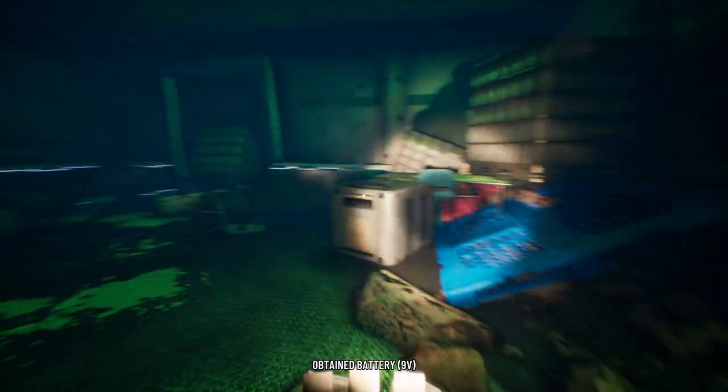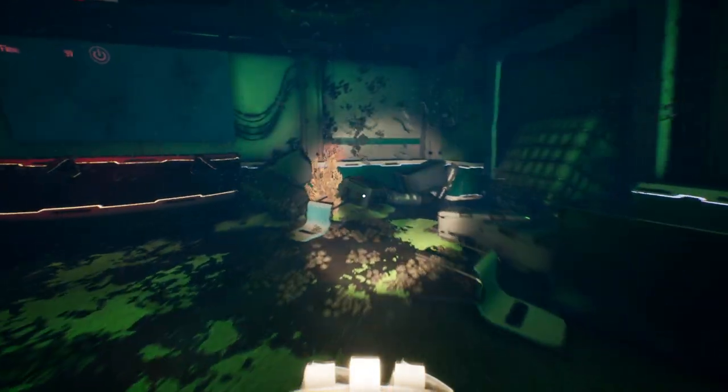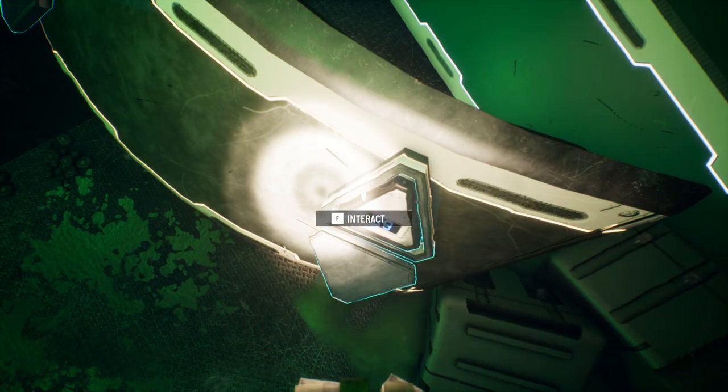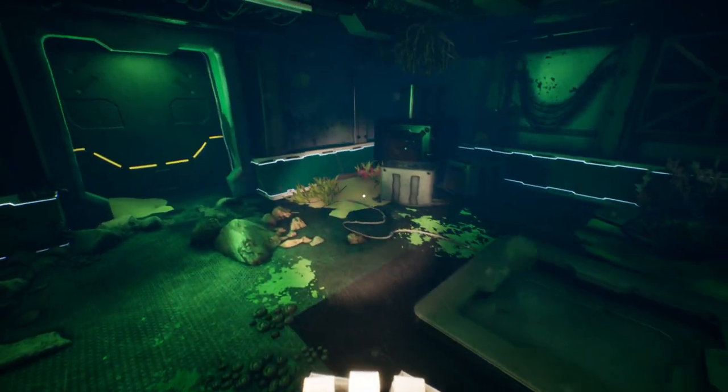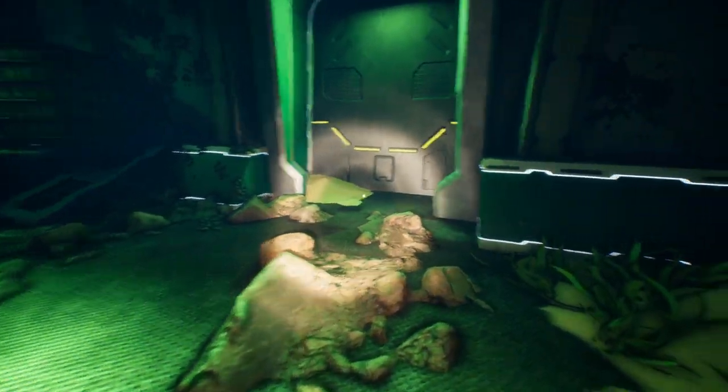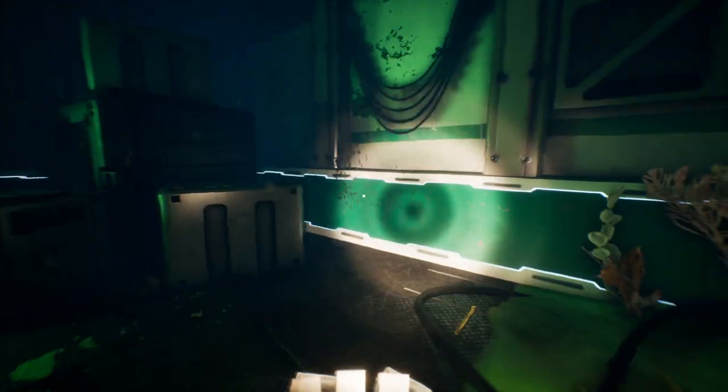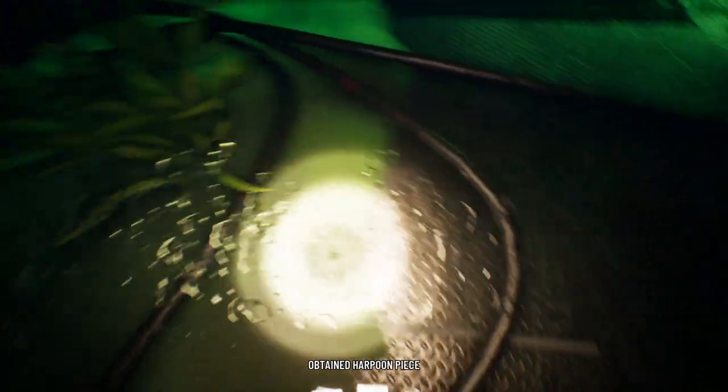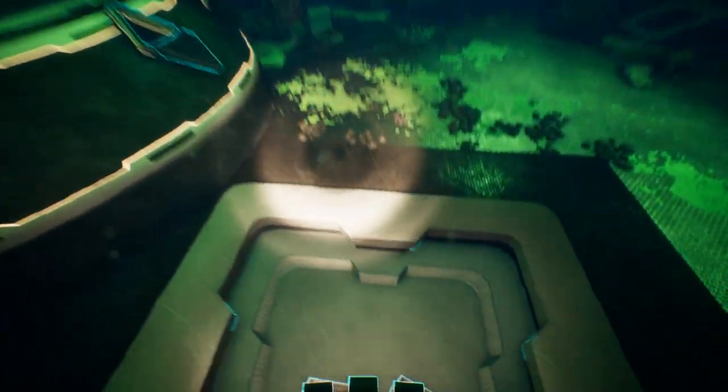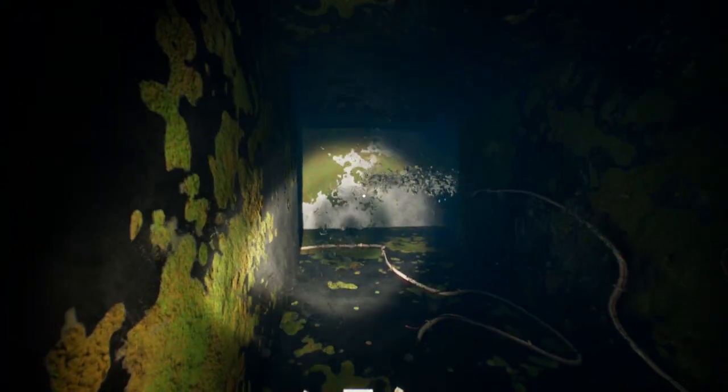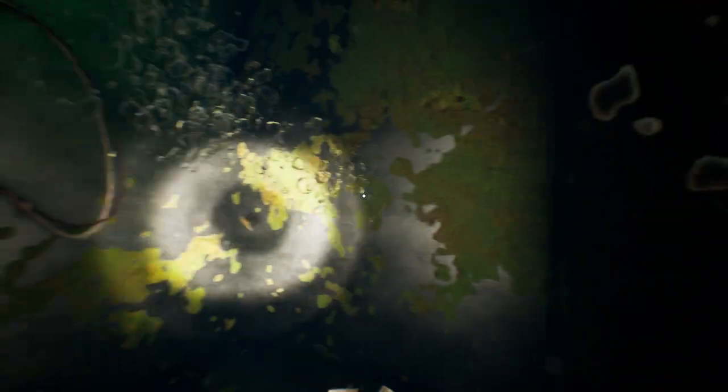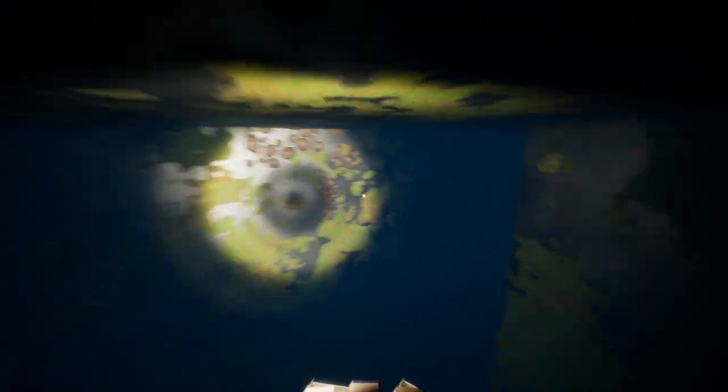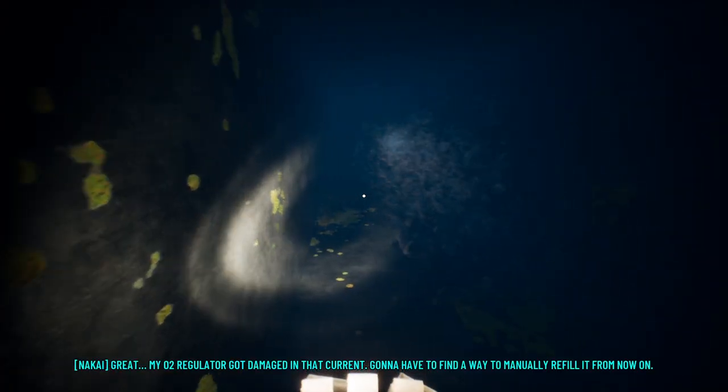Obtained a battery. Nine volt. I wonder what we do with that. I'll probably put it in here. Oh, hello. A harpoon piece. I think this is the way forward. Yep, I guess that's the way forward. Doesn't look like there's any going back.